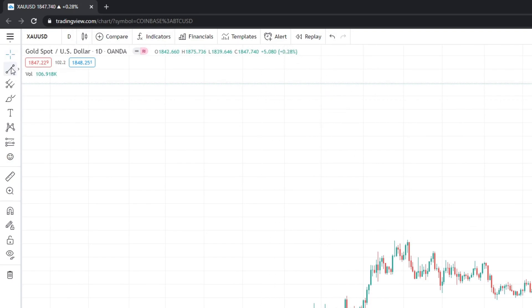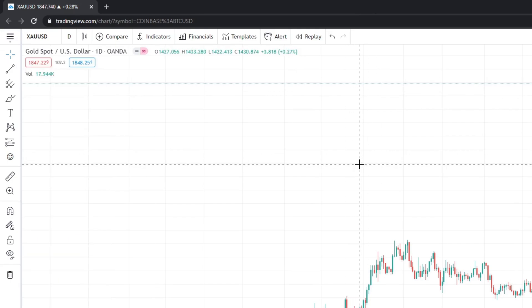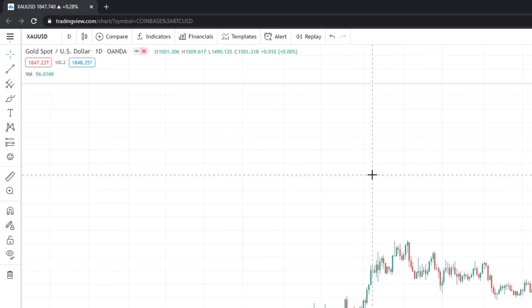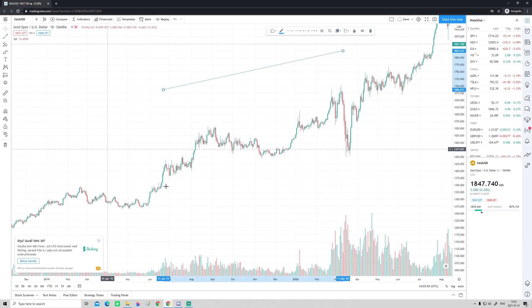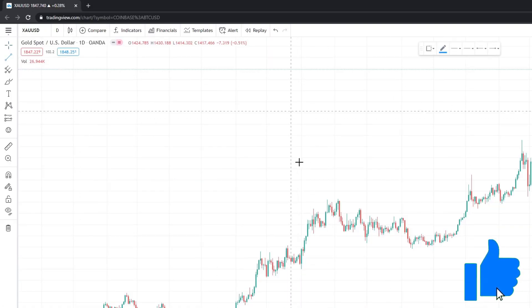I'm going to use the cross as default. Going down, the next button is where we have all our trend lines — the trend line tools. The top tool here is one you will use a lot: the classic trend line tool, and it has a shortcut. If you're on the chart and want to open it without clicking, just press Alt and T, a small window will pop up, and you can draw your trend line.